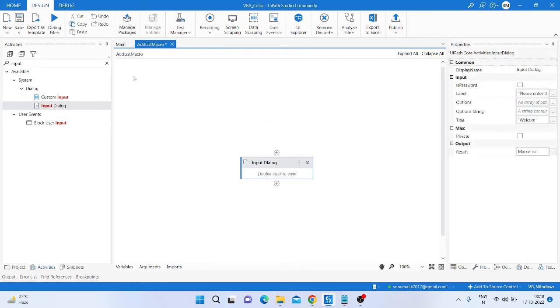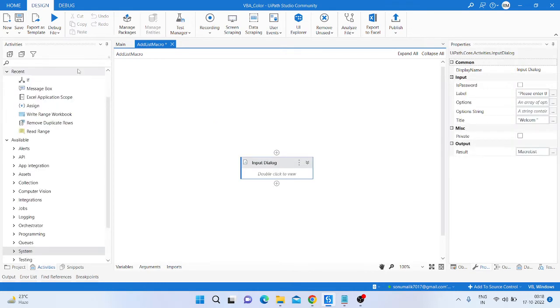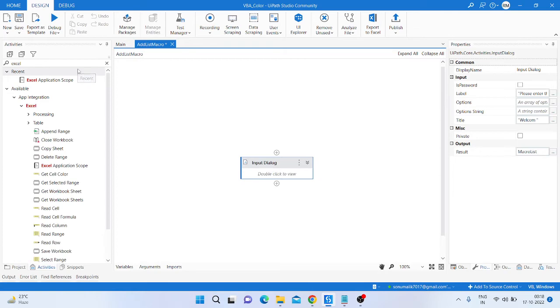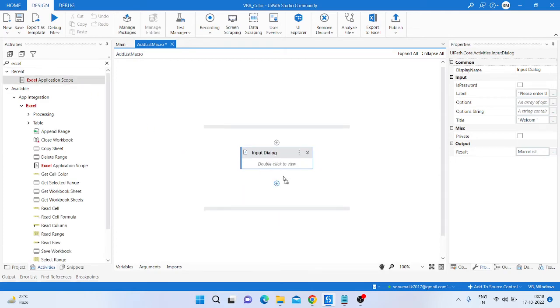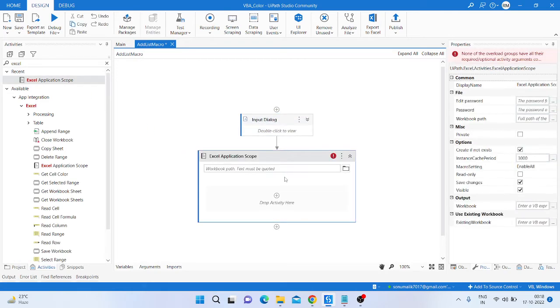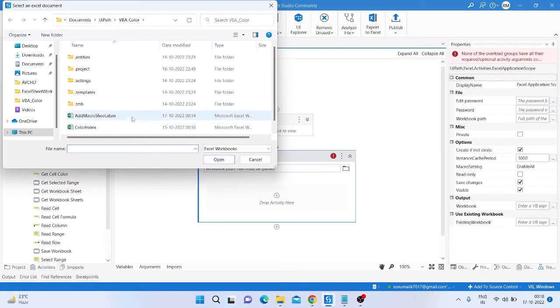Then take another activity, Excel application scope, take that and pass the path here.